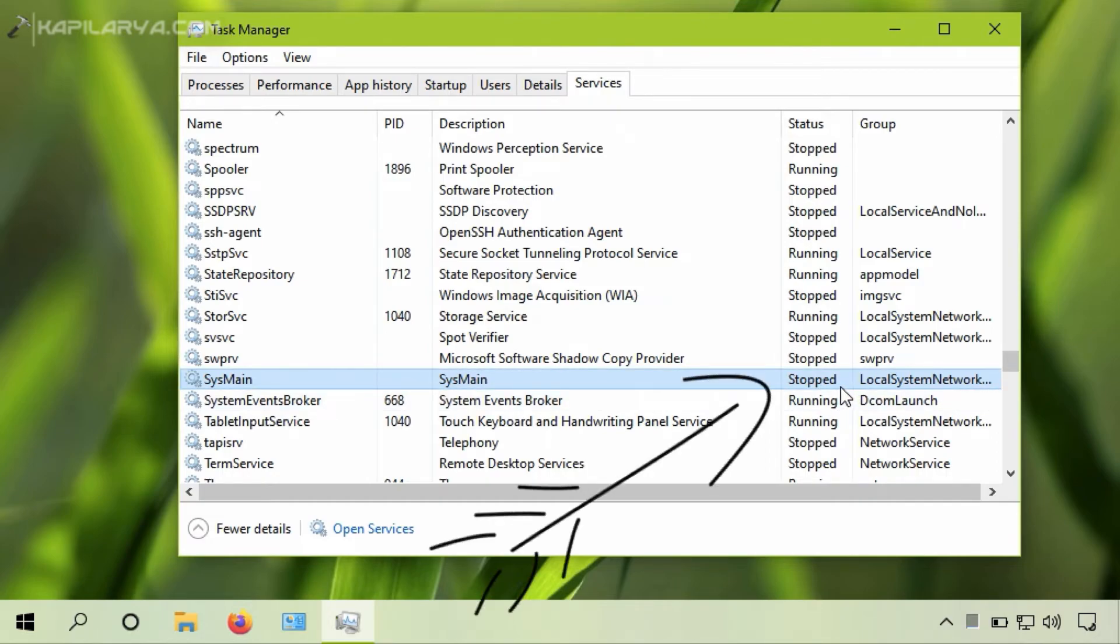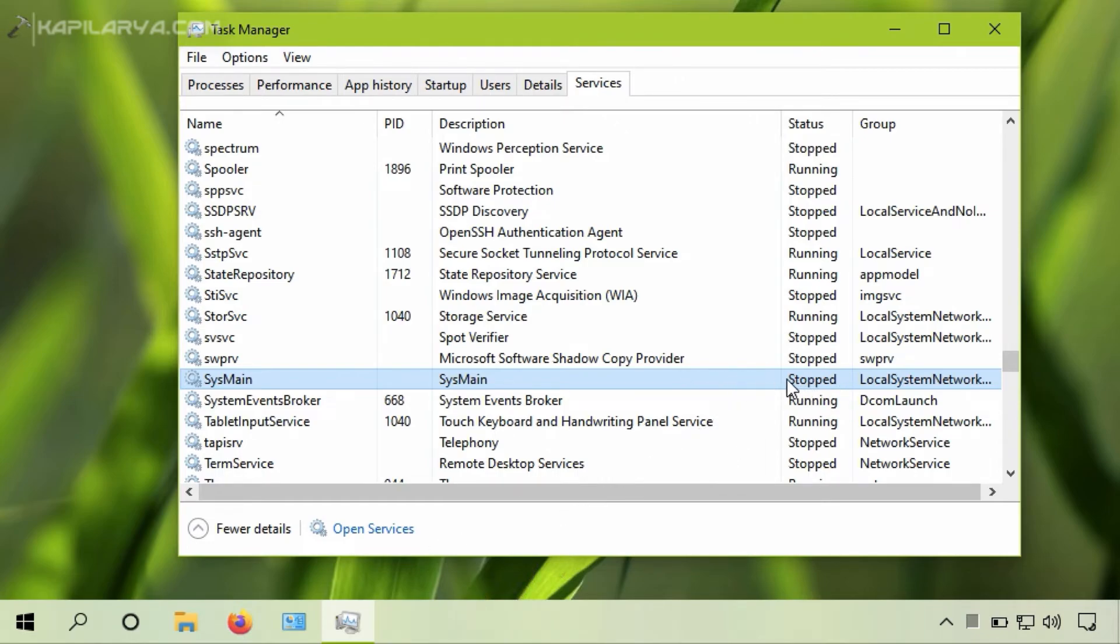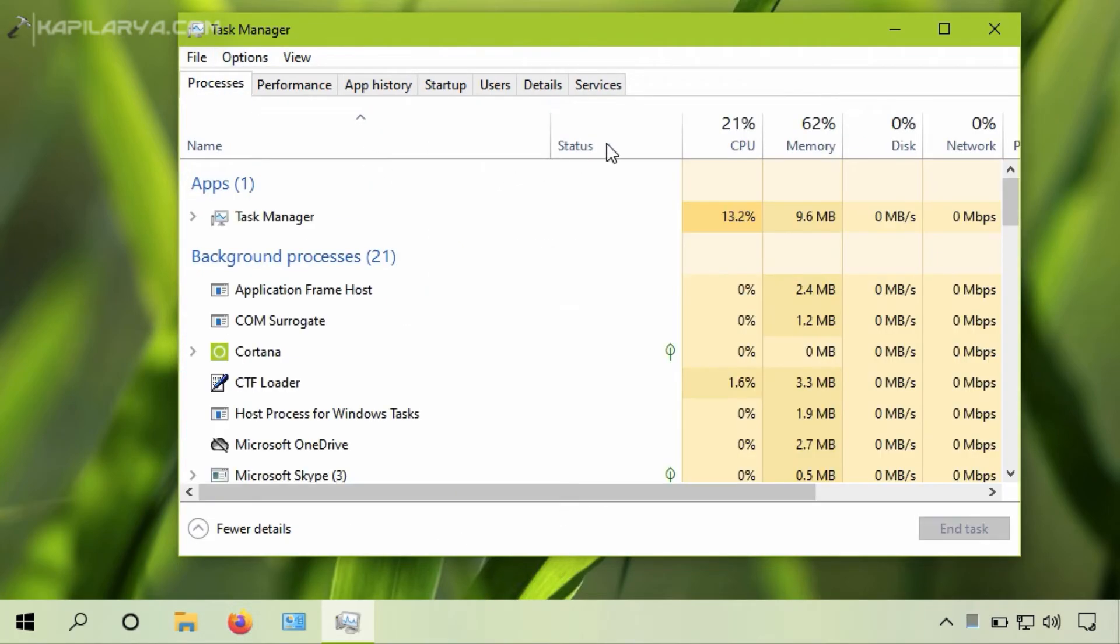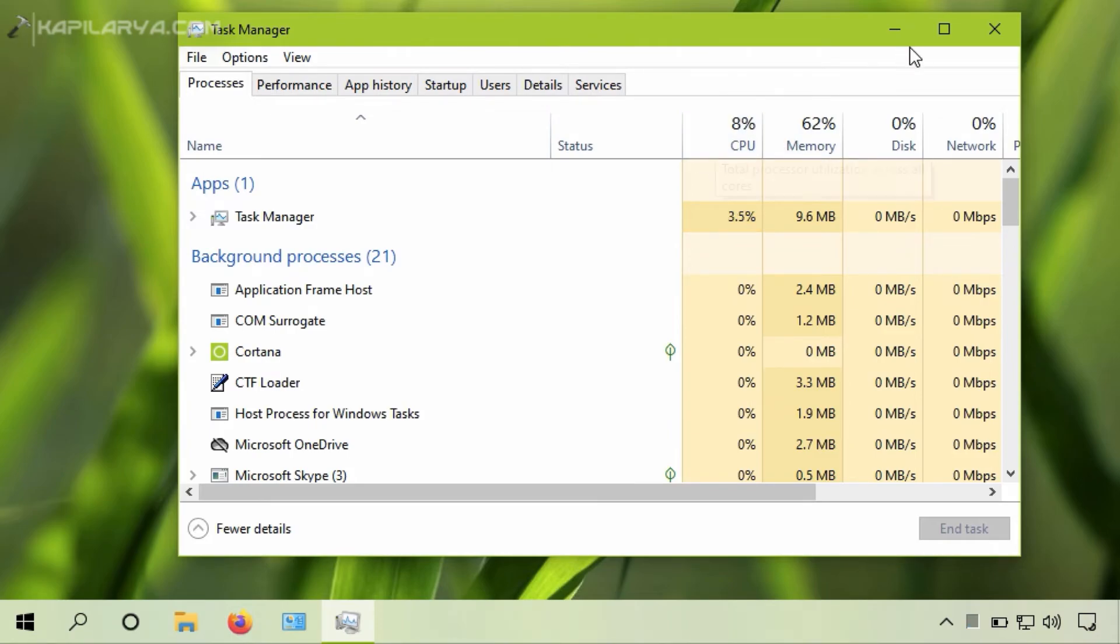As you can see that the service is now stopped. This means the service is disabled and it will no longer cause any high CPU or disk usage on the system. So in this way the issue has been resolved.